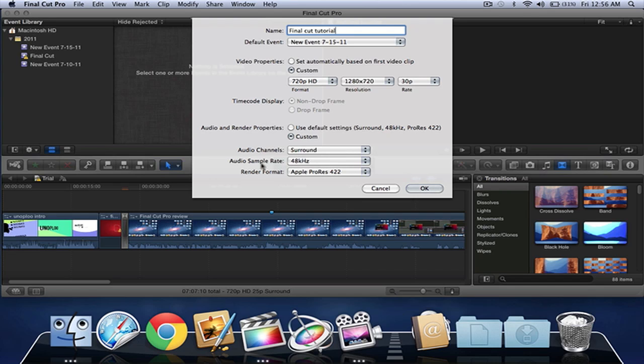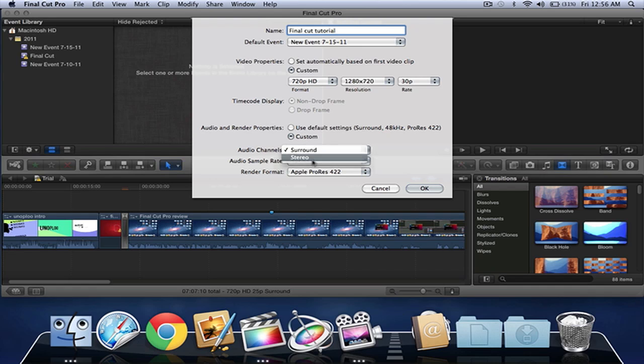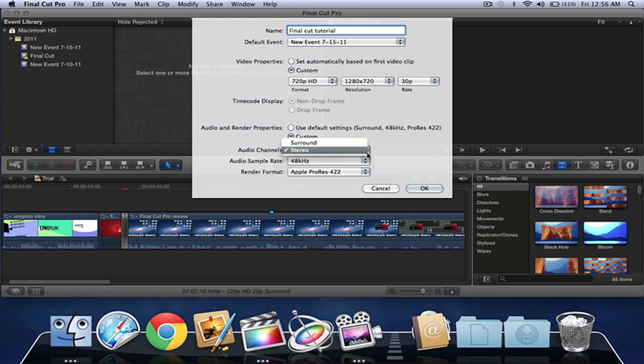That's really good. You can leave these two as default and make sure you get the audio channels to be stereo, because surround will have five audio channels and stereo will just be one audio channel which is good. Now we just click okay.